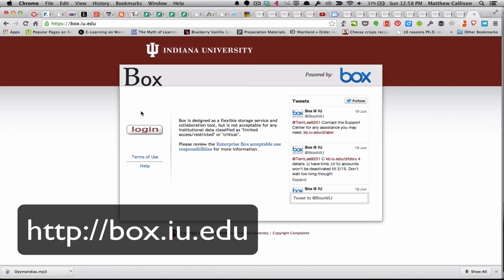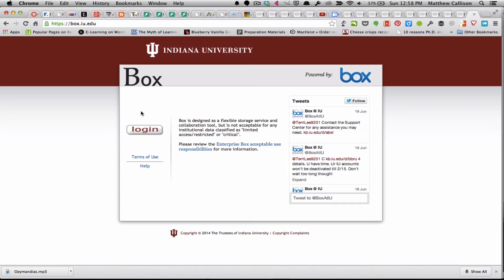Every IU student and faculty member gets a free 50 gigabyte Box account and it's just a great way to share documents. So you'll log in.